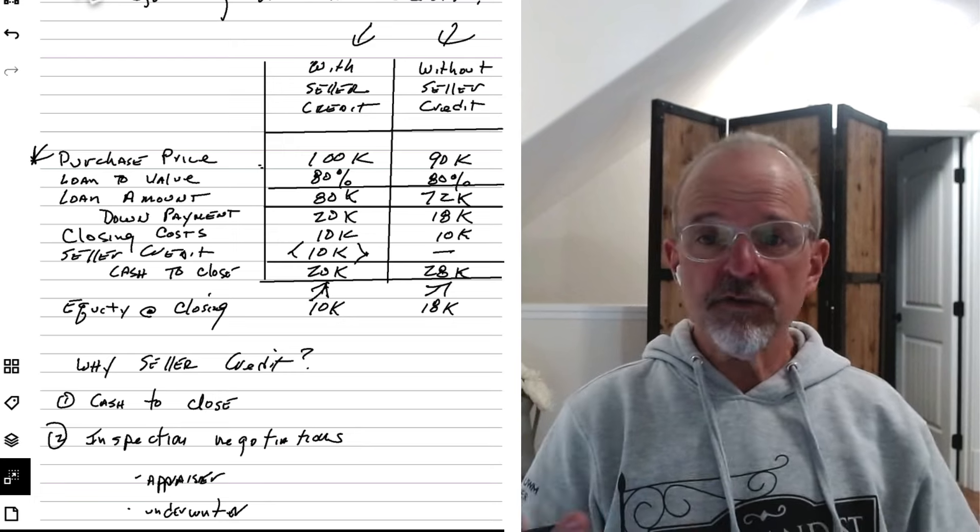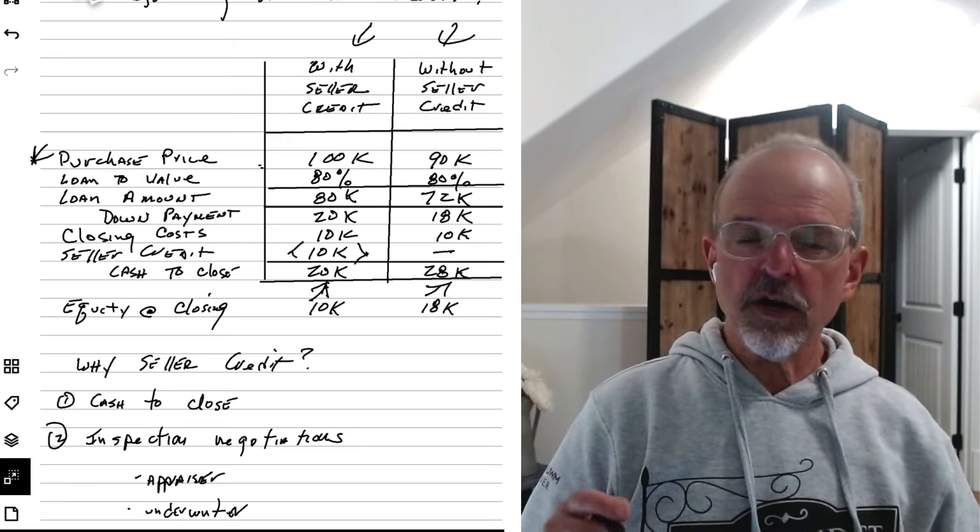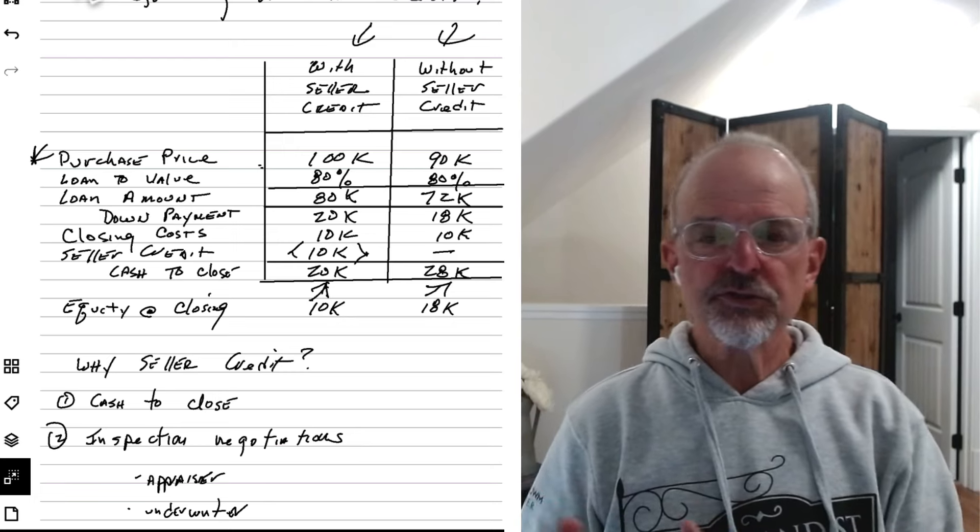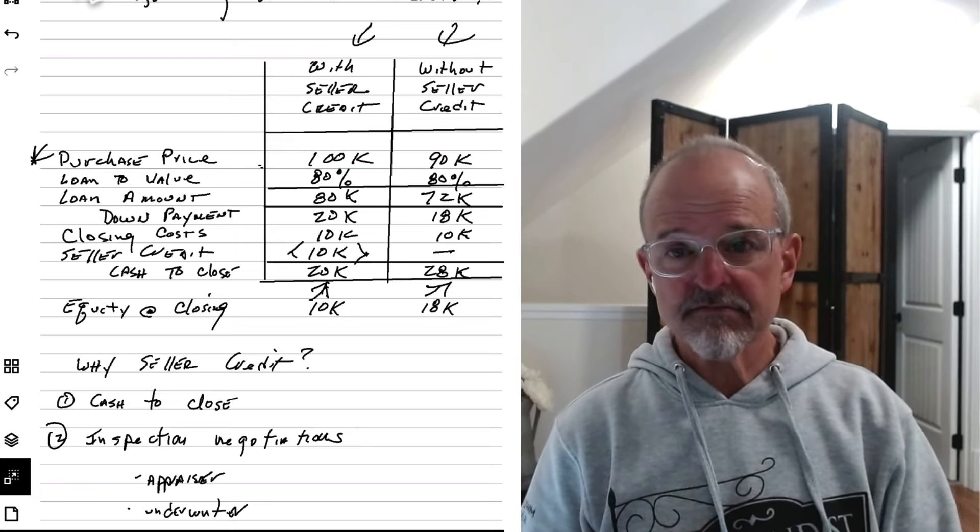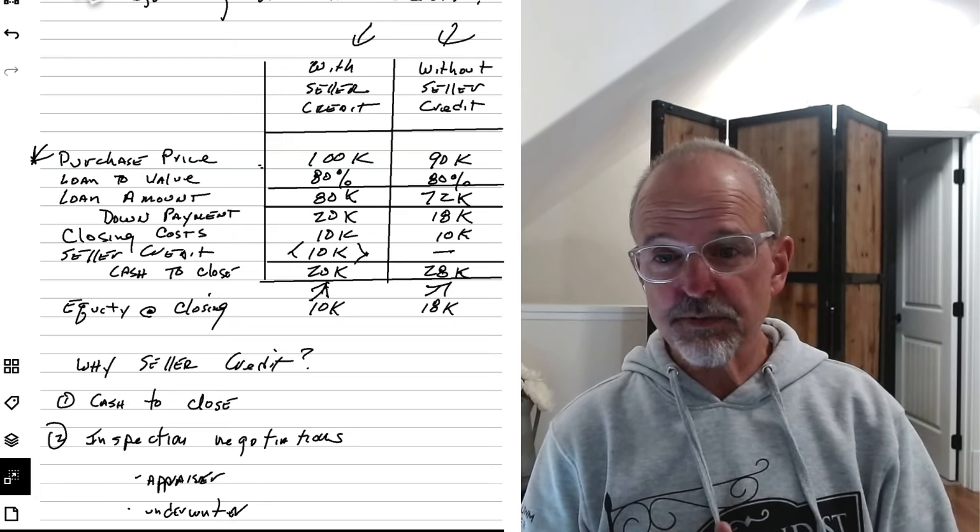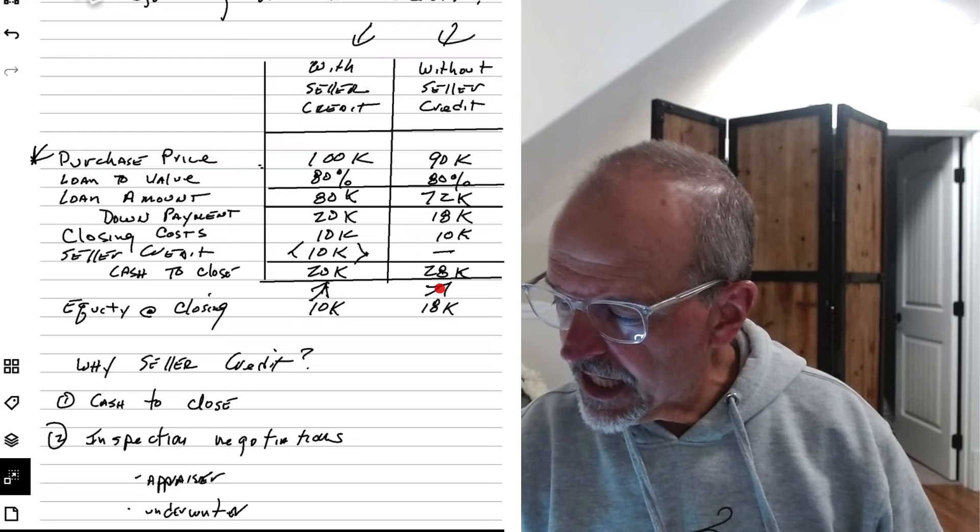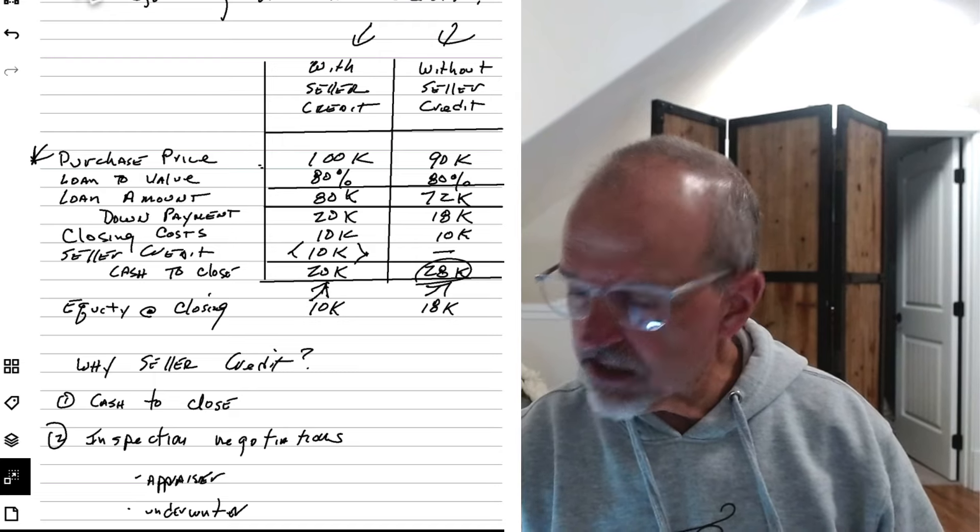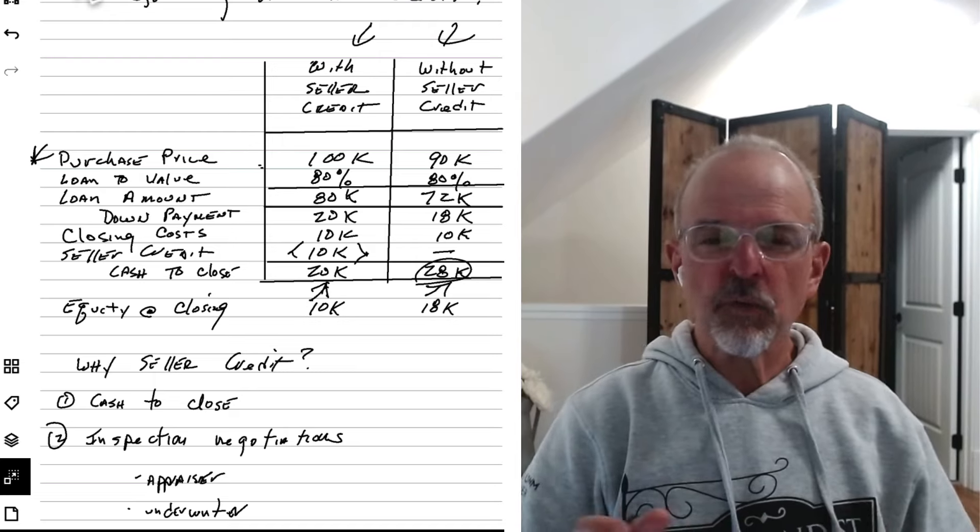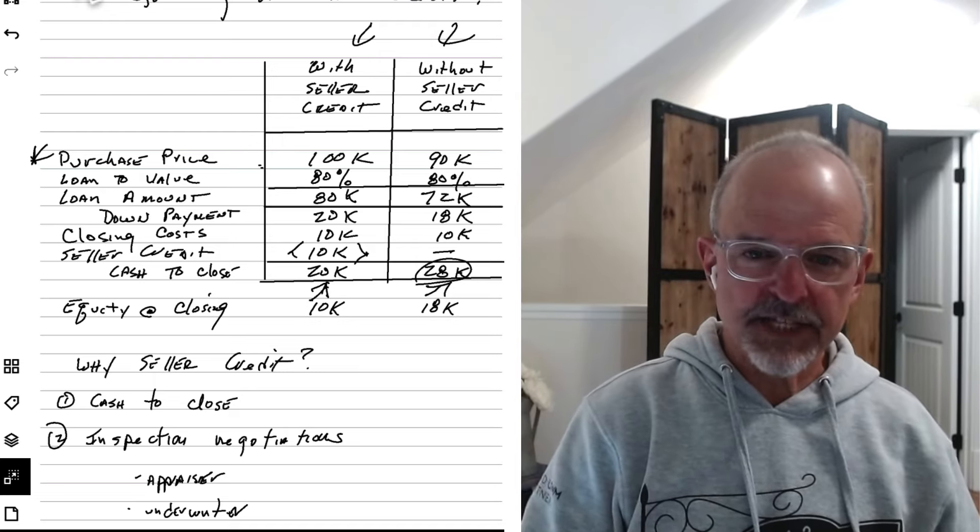But if you go in and say, I'm just going to go straight $90,000, lower sales price, but somehow you have a higher cash to close of $28,000. Why is that?